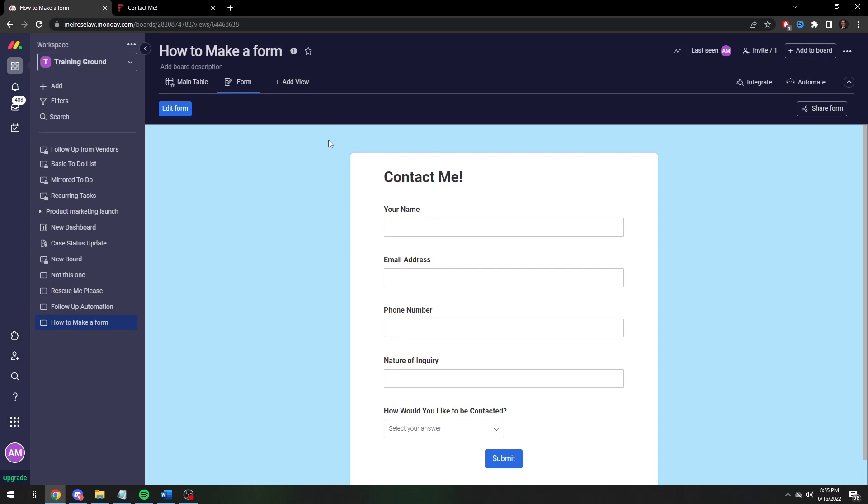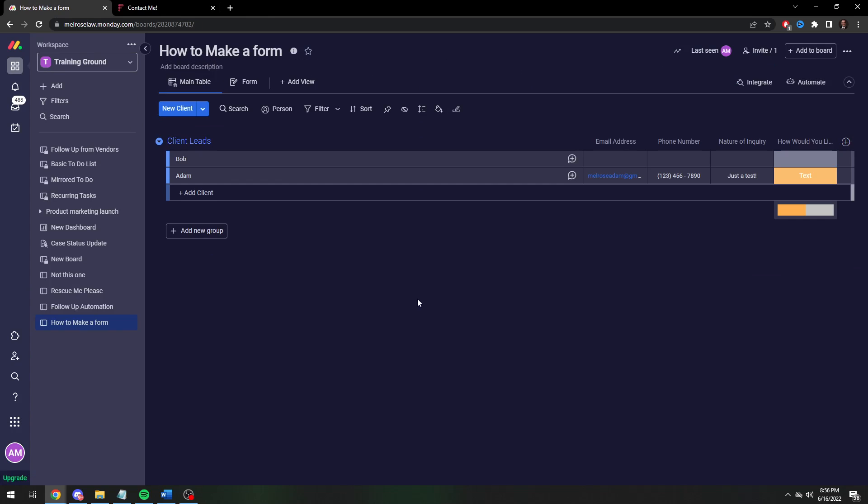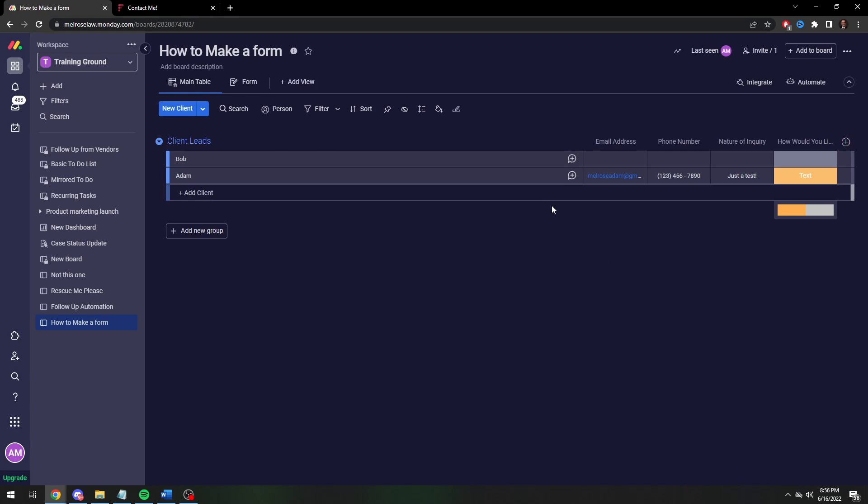And now if you go back into your spreadsheet. We're going to go back into our main table. You're going to see there's the client information that's been sent to you. So now you have the data that you wanted to collect.